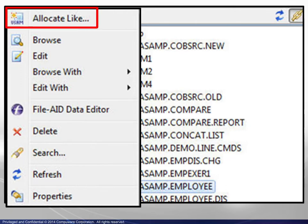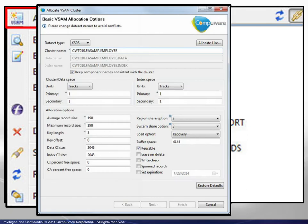Choosing Allocate Like displays a VSAM file allocation box. The VSAM cluster parameters are prefilled for convenient modeling.